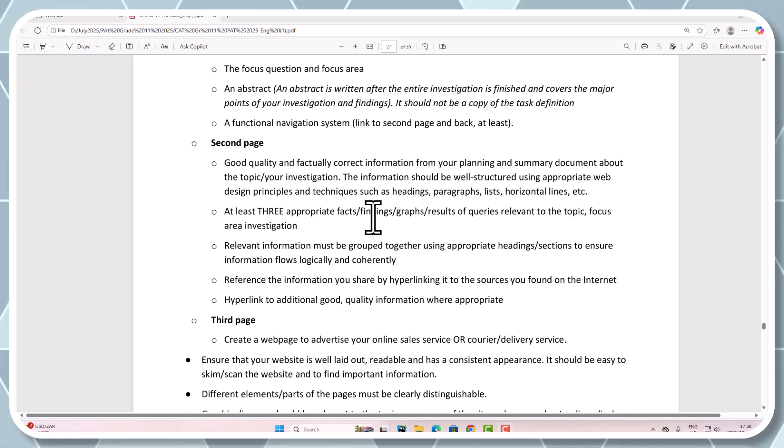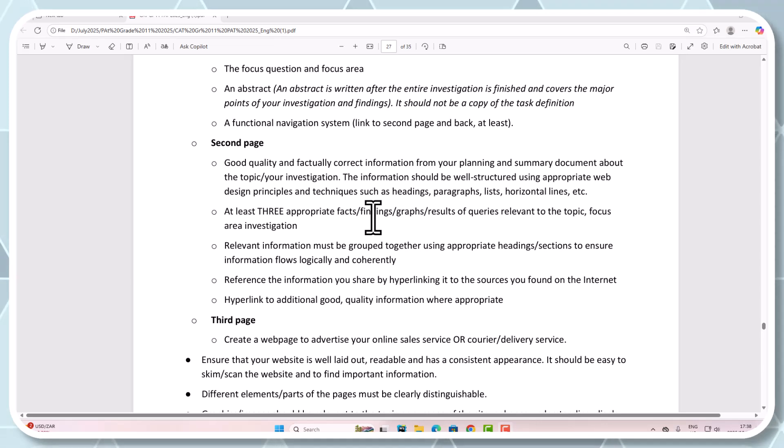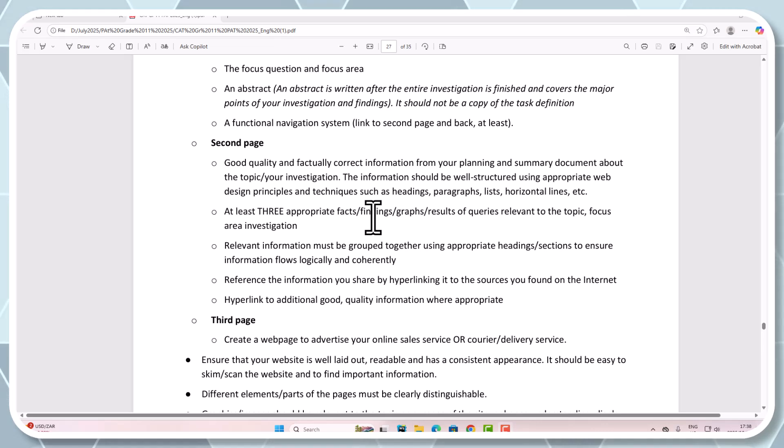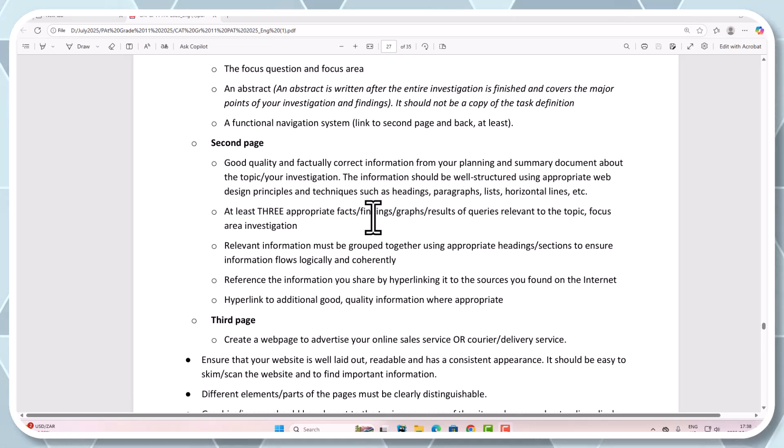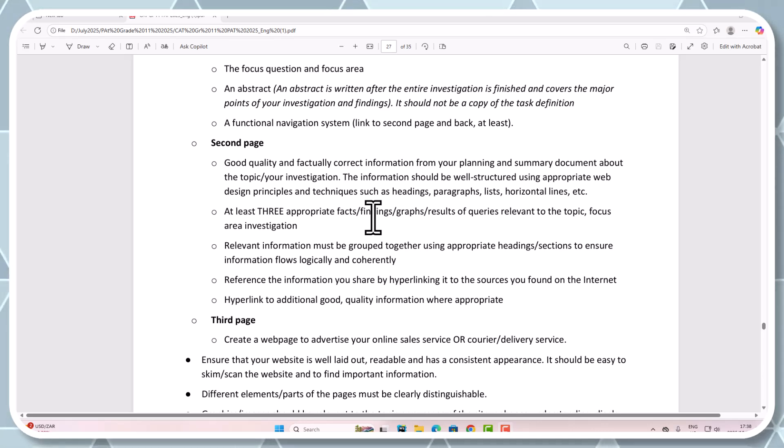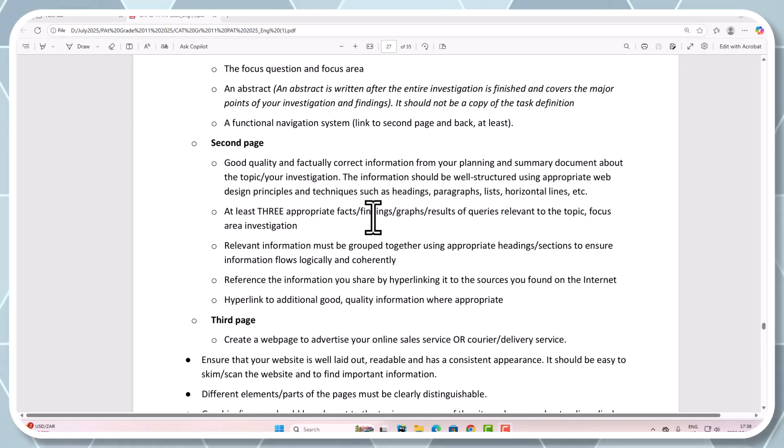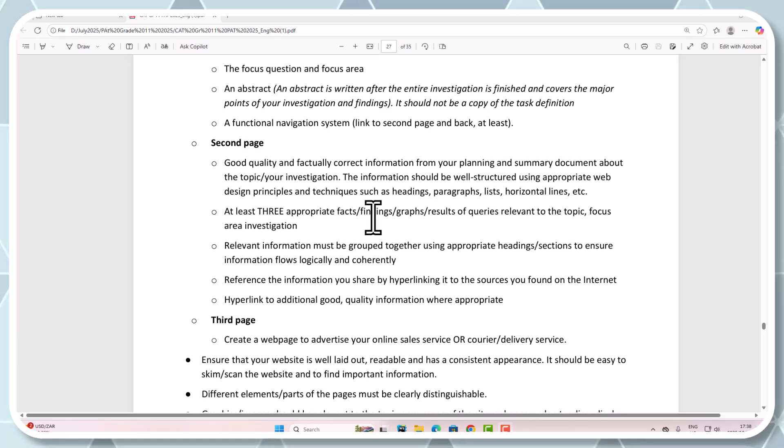Alright, everyone, it's Mr. B and we are busy with PAT Phase 3. Specifically with the HTML, we're going to be looking at creating this second page. I hope you've been following along with the other videos, and please like and subscribe if you're enjoying this. It really helps build the channel and it doesn't cost anything to do that.